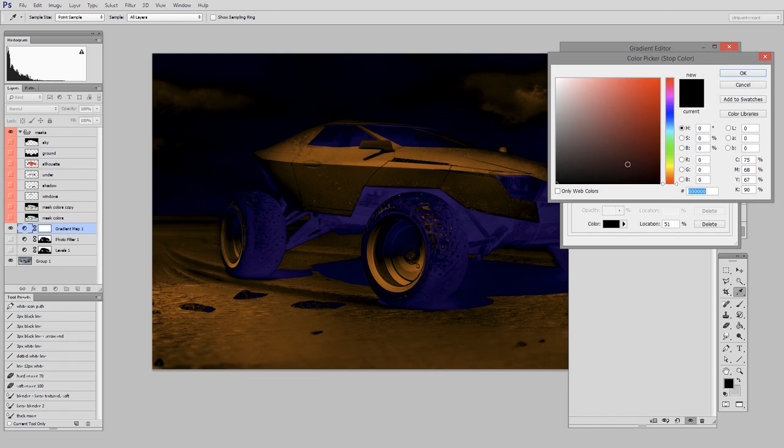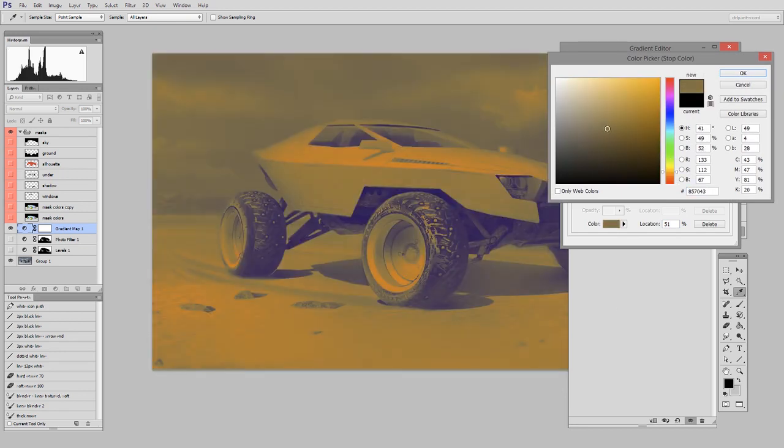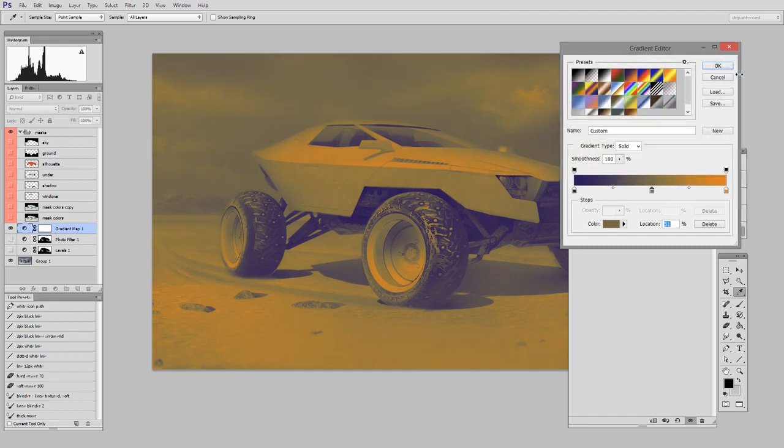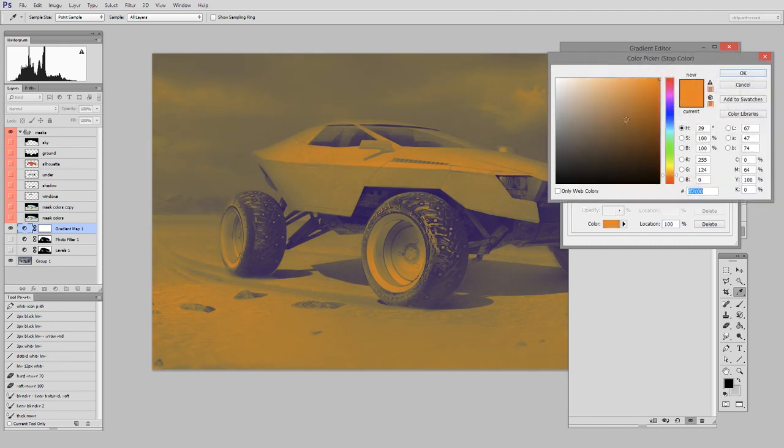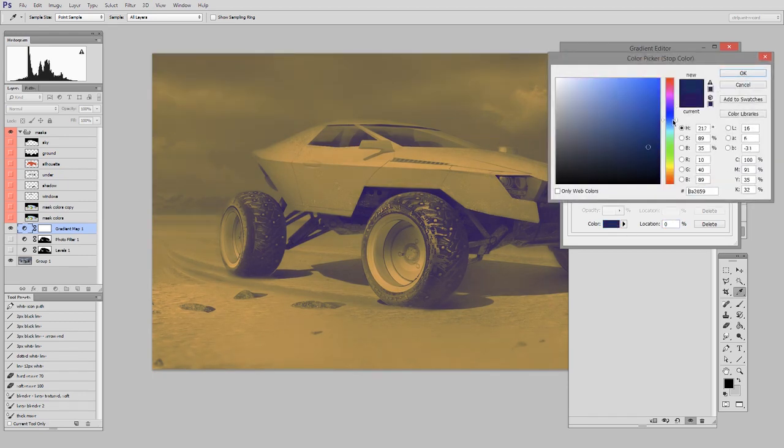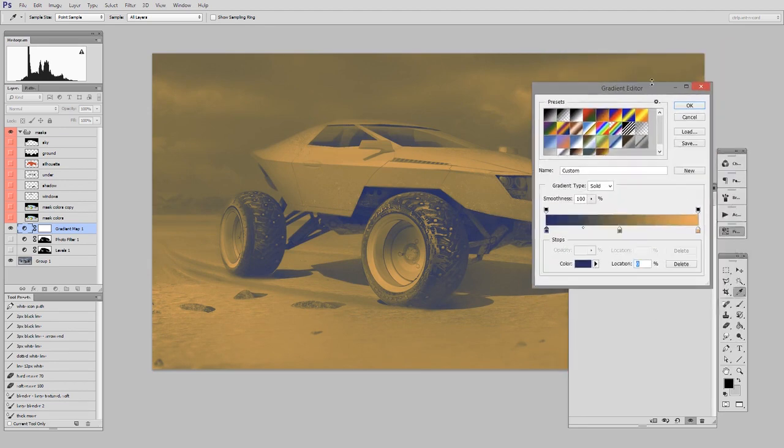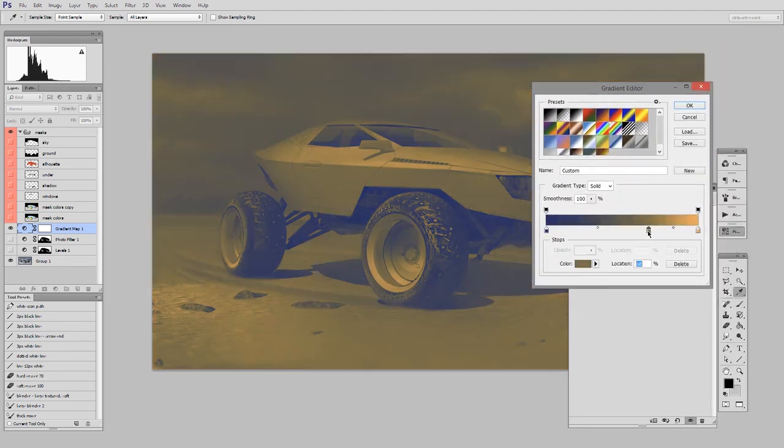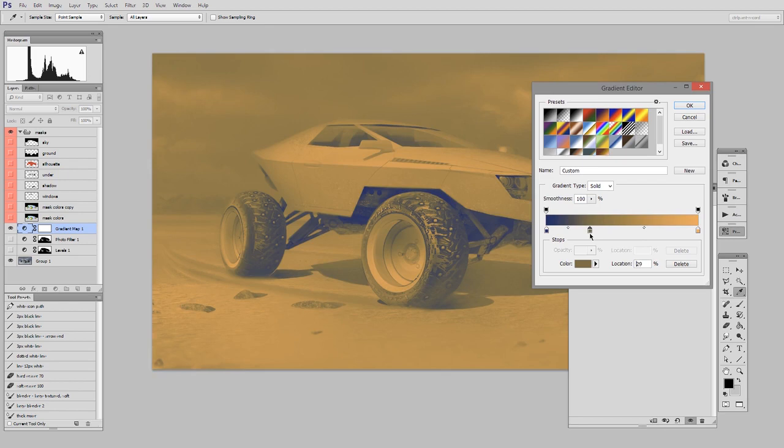And maybe I'll make this color sort of a neutral mid-tone here. And then I'll tweak the orange a little bit. And then I'll tweak the blue a little bit. And now I can adjust the position of any of these elements of the gradient and just see what happens.